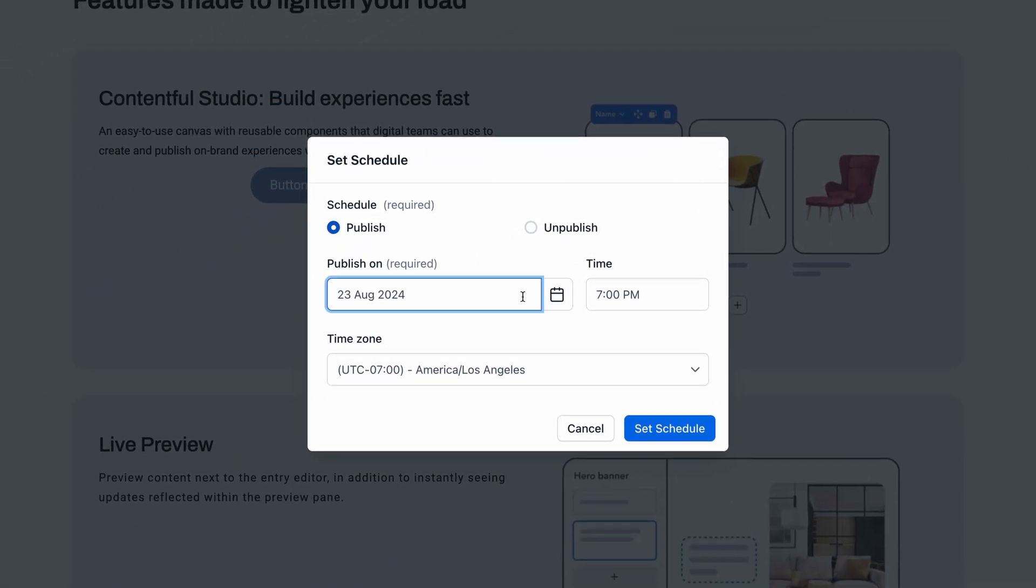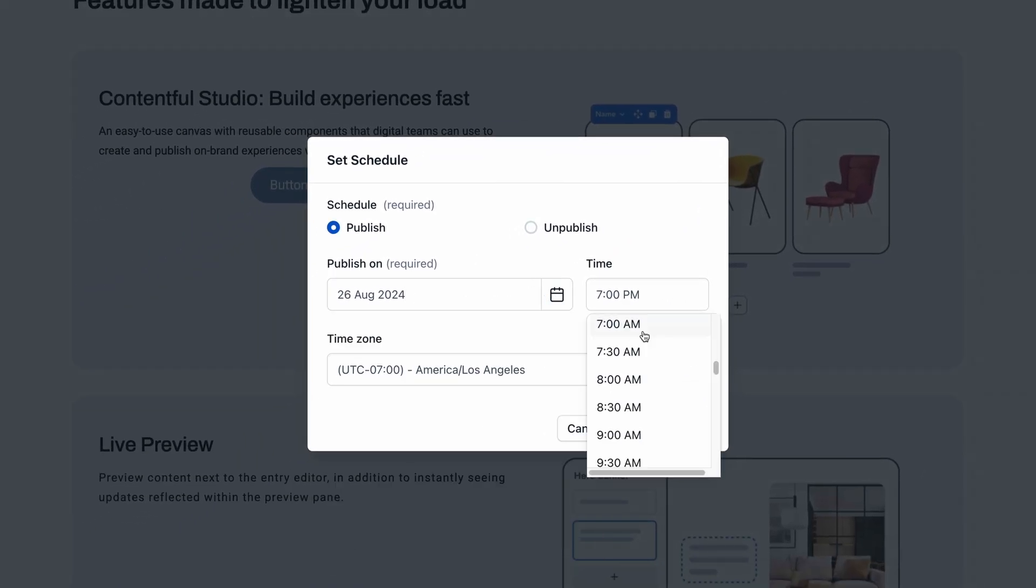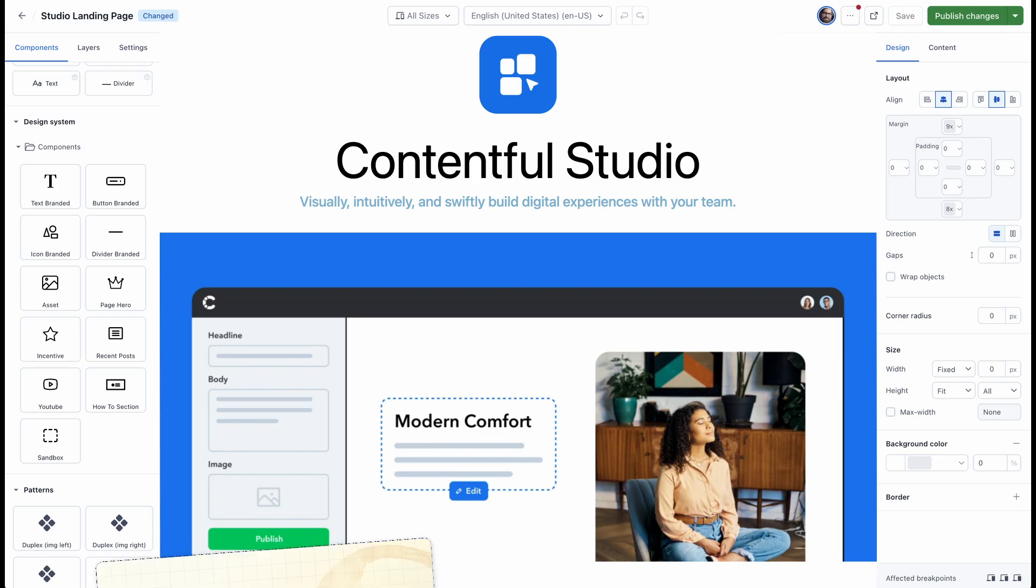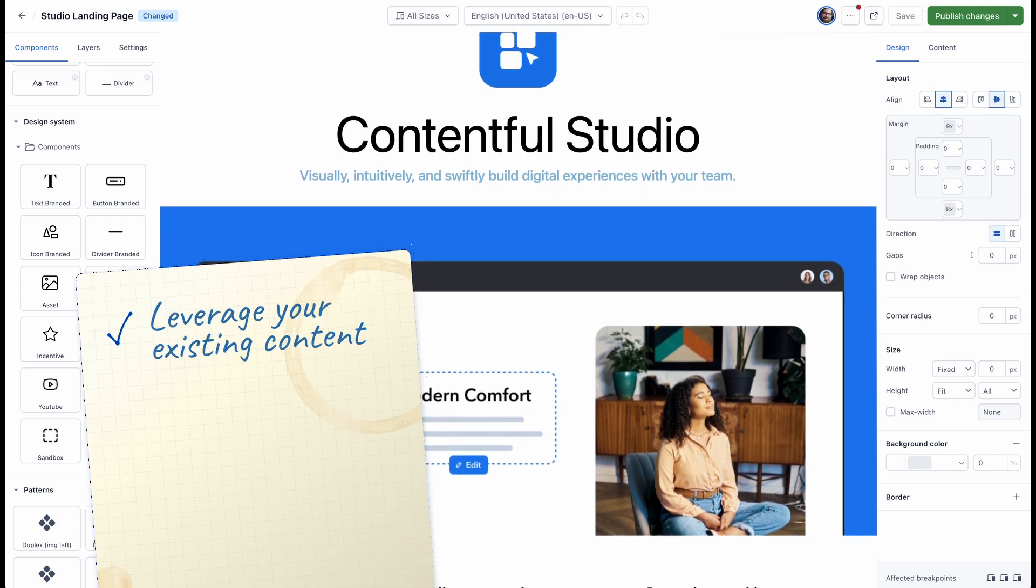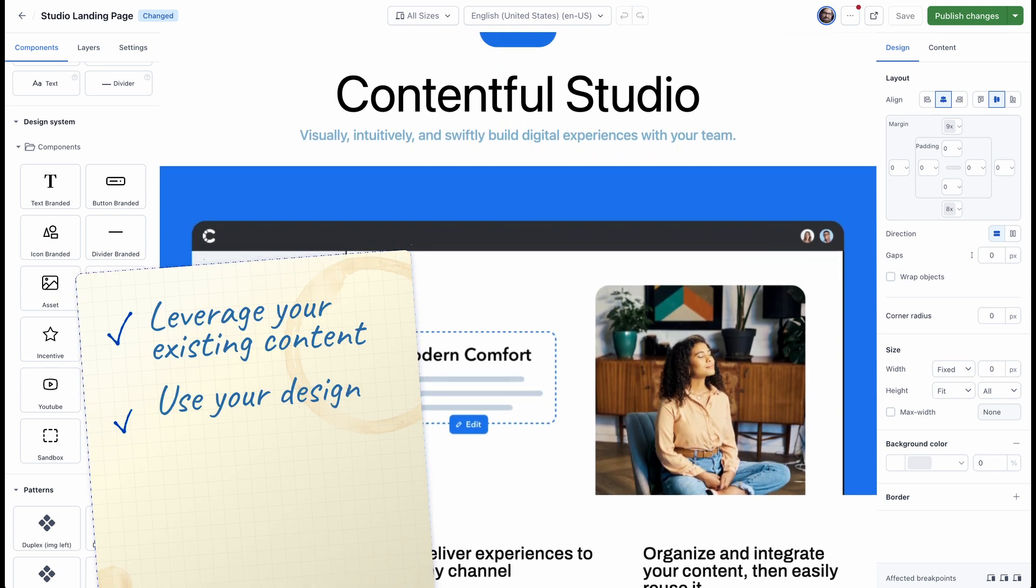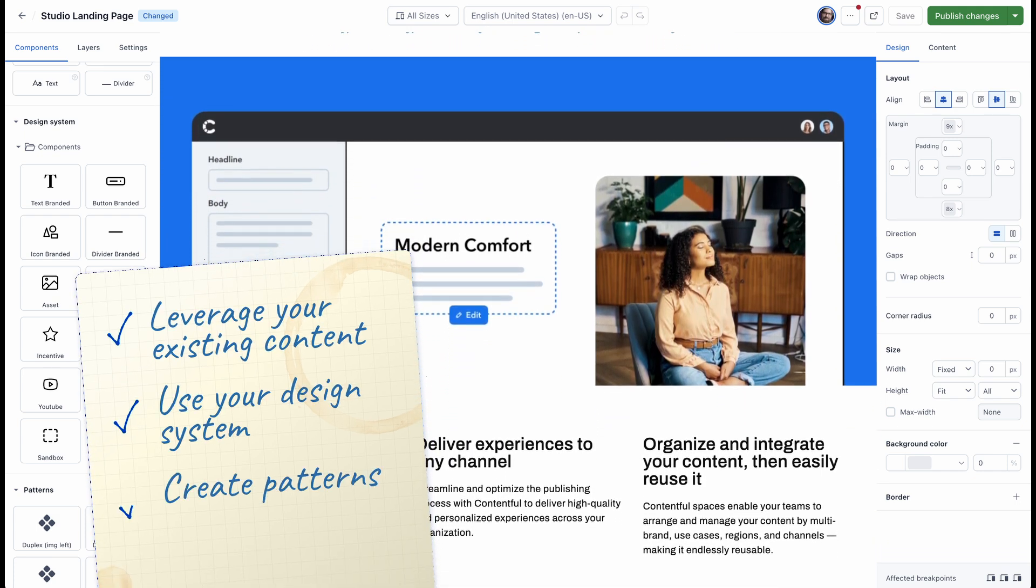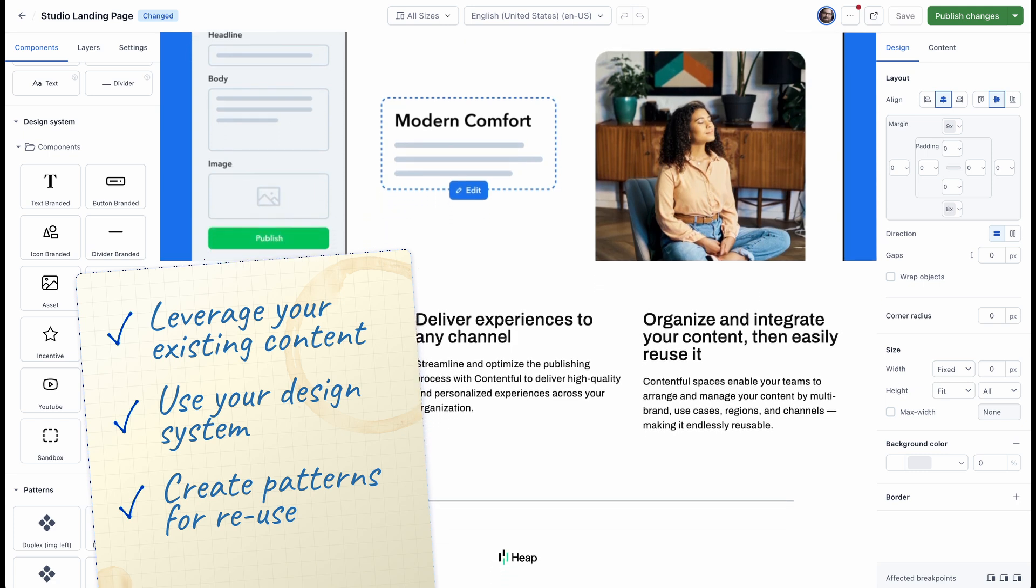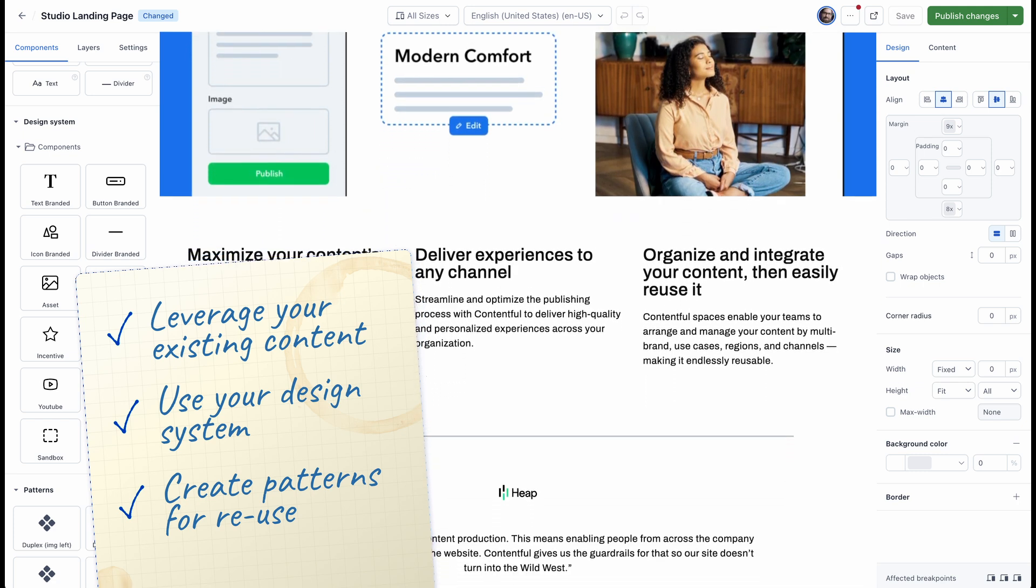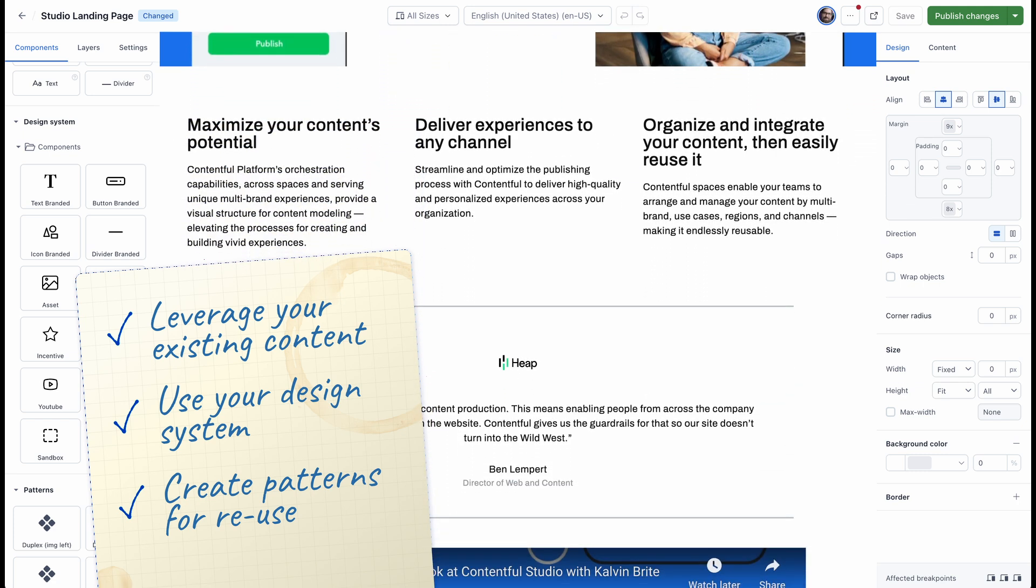There you have it, a quick tour of Contentful Studio. You've learned how to leverage your team's existing investments in structured content, your design system, and even create patterns that you've saved yourself to launch experiences even faster next time and crush those deadlines.